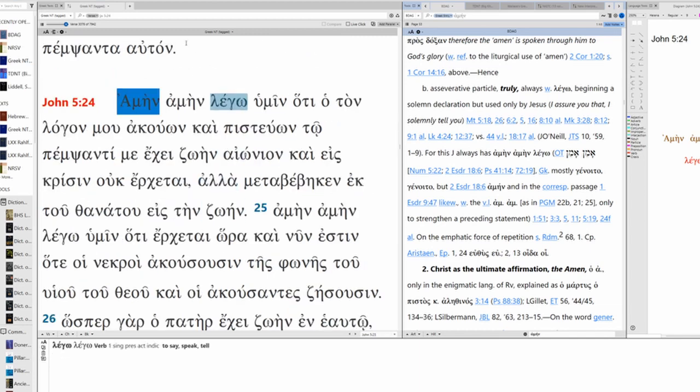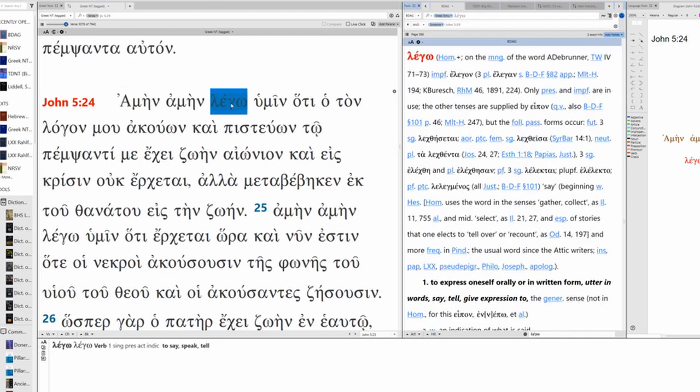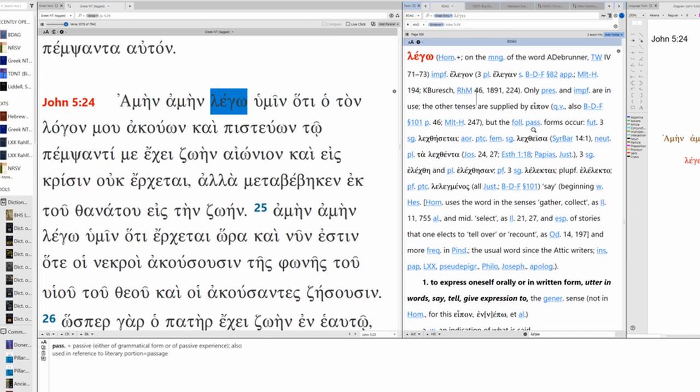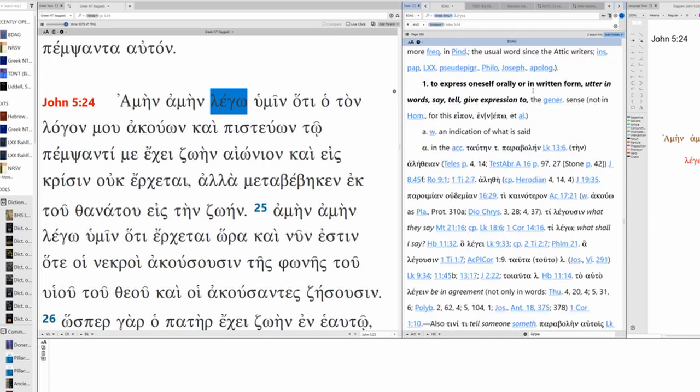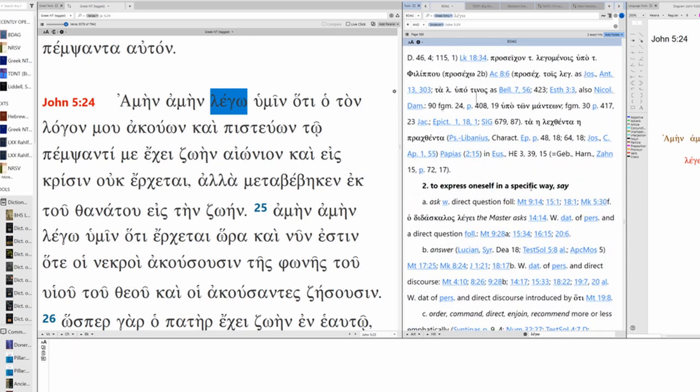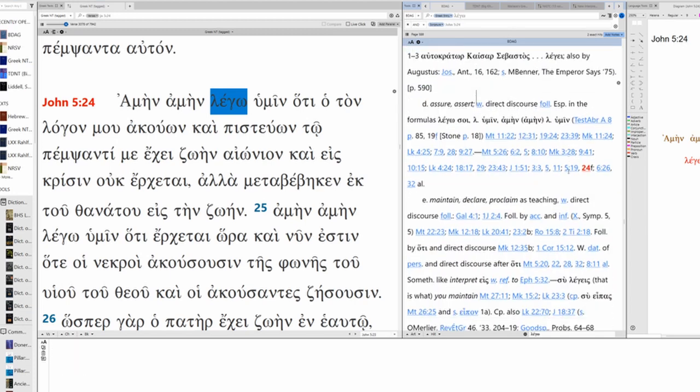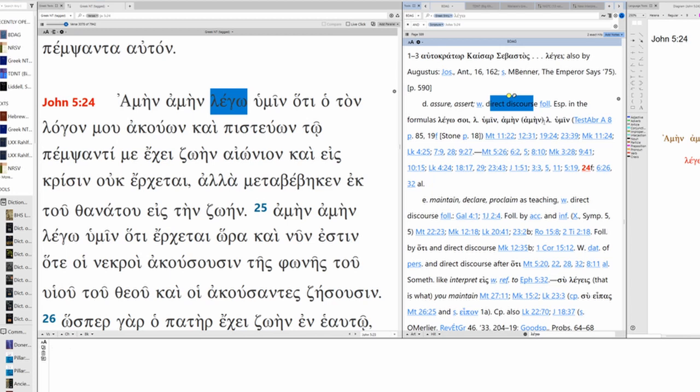So we're continuing on with that idea of being sent, Jesus being sent to believe in Jesus is to believe in the one who sent him, the Father. Lego, Lego my ego. Usually it means I speak, I say, to express oneself orally or in written form, to express oneself in a specific way. And here it's an assure, assert, direct discourse following, especially in the formulas Lego see, Lego amin amin amin amin lego amin. That's what we have here. So this is an assertion.